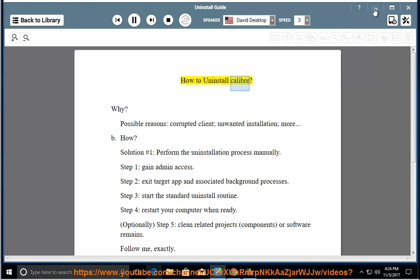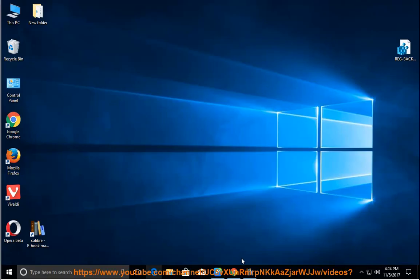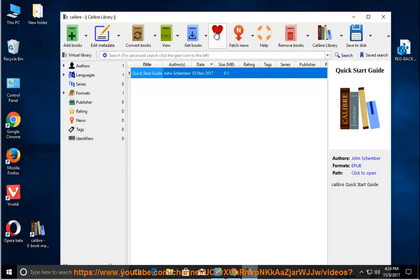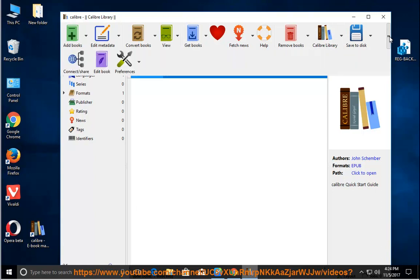How to uninstall Calibre? Why? Possible reasons include a corrupted client, unwanted installation, and more.